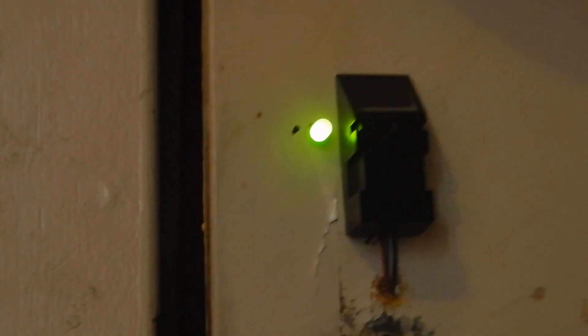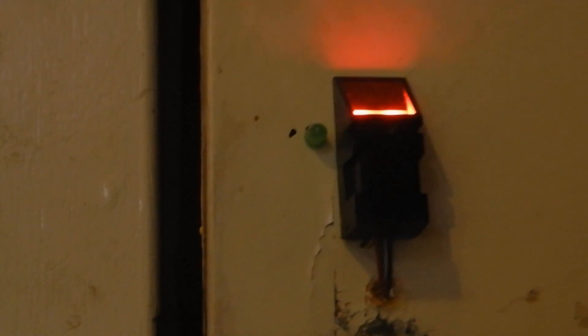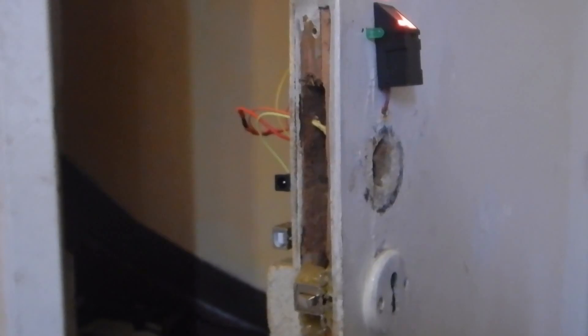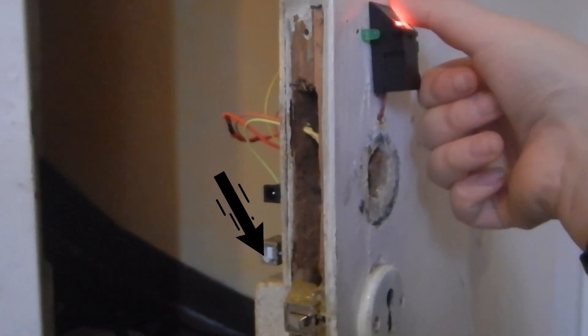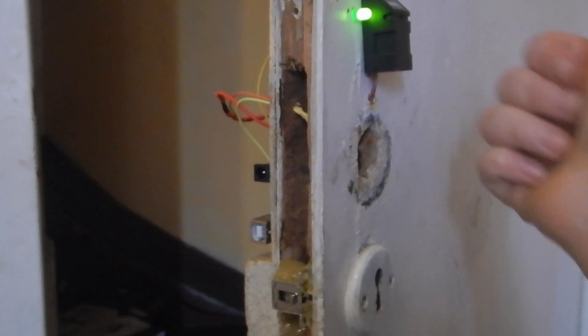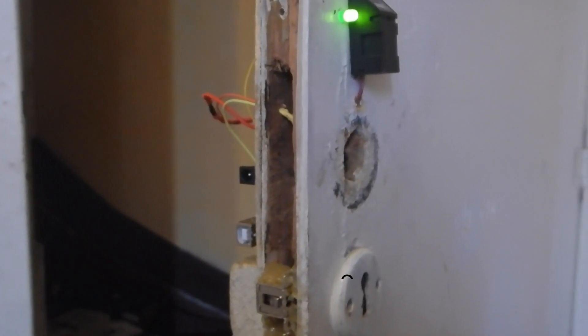Now, as you can see, it works perfectly. First, it scans your fingerprint, and if it's one of the saved fingerprints, the green LED turns on and the lock opens for 3 seconds.